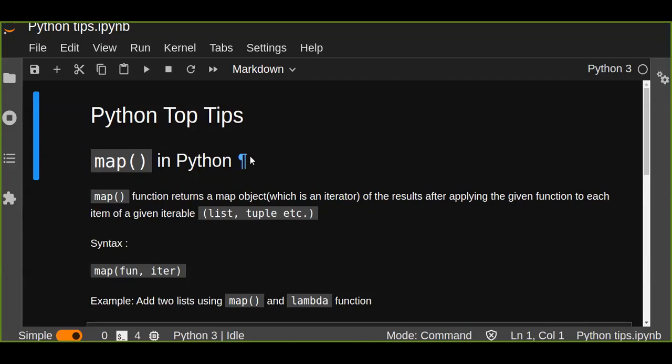Hello guys, welcome to this tutorial. In this tutorial you are going to learn about the map function in Python.